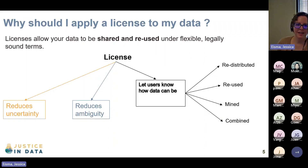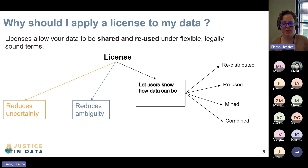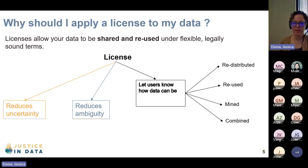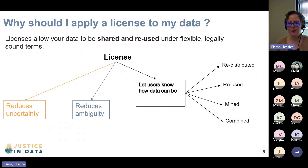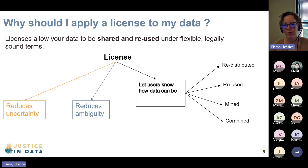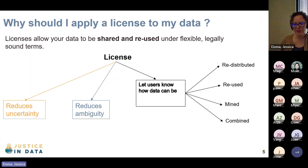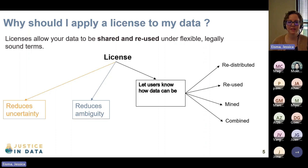So why should you apply a license to your data? Licenses allow your data to be shared and reused under flexible, legally sound terms. If you apply a license, it reduces uncertainty — it helps users know how the data can be redistributed, reused, mined, or combined, and reduces ambiguity. If anybody has access to your data, they know exactly what they can use it for, and they are ethically and legally bound to follow that guidance.